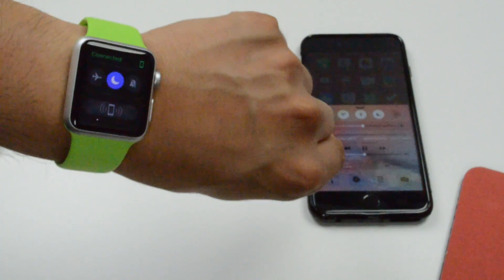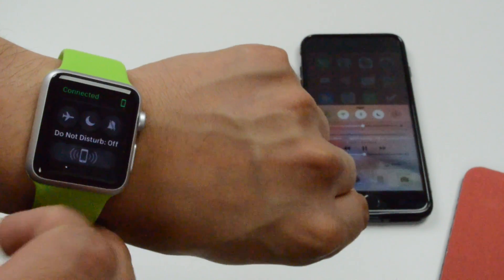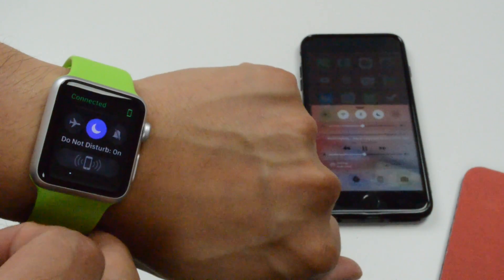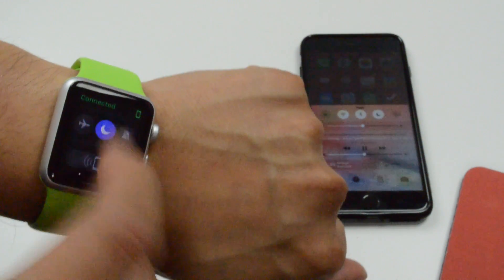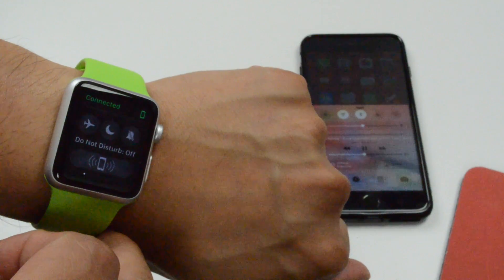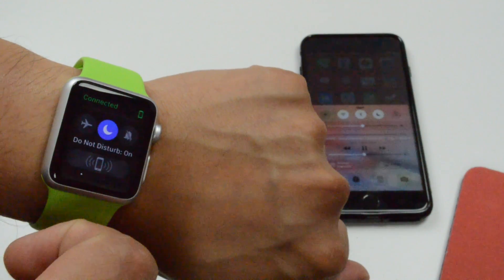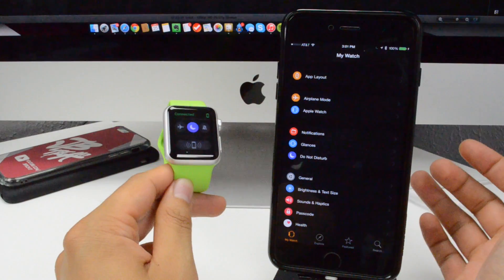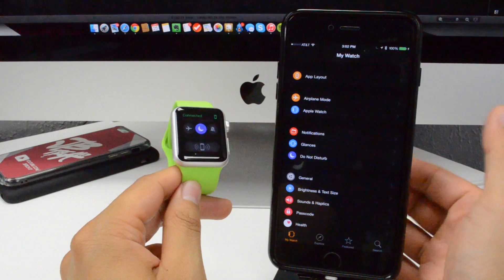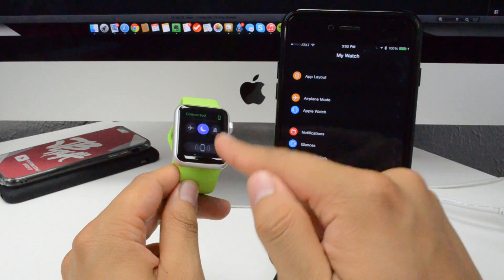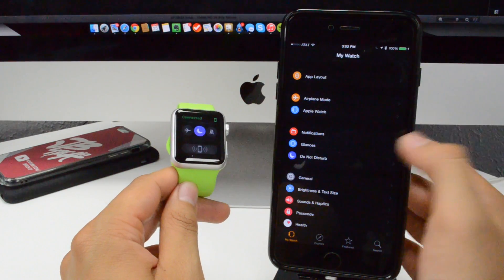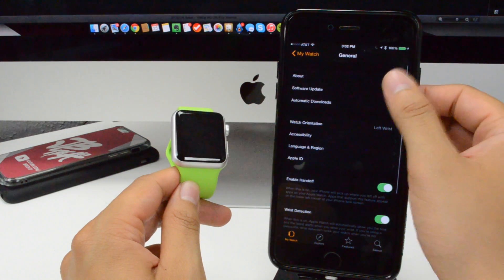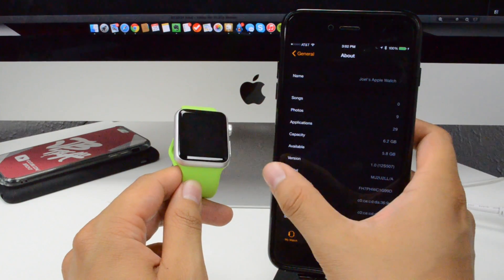Going back, we also have do not disturb. You can mirror this on your iPhone, so basically when do not disturb is enabled on your iPhone it'll also be enabled on your Apple Watch. If you have it scheduled for a certain time, it'll also be set on your Apple Watch.